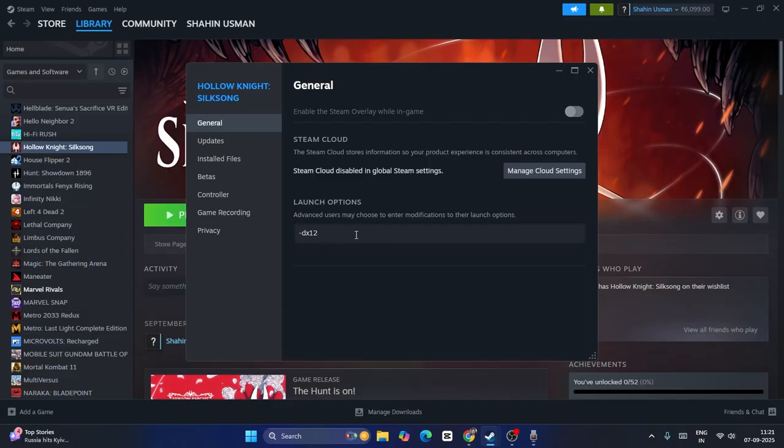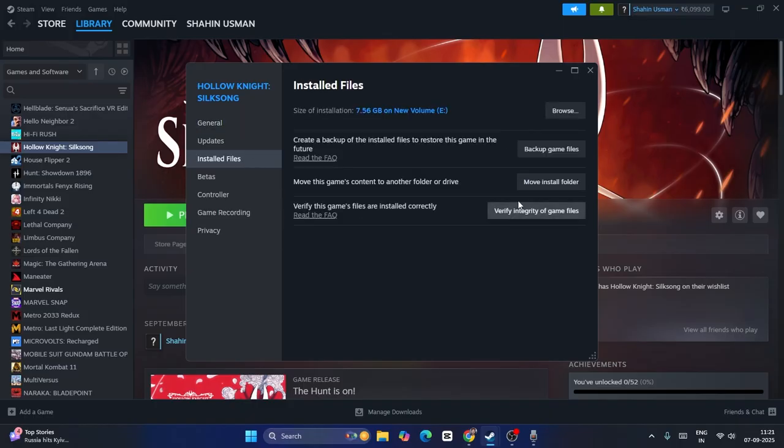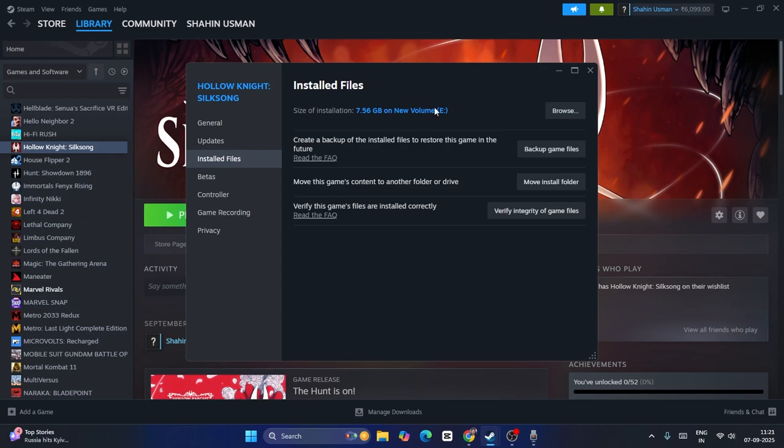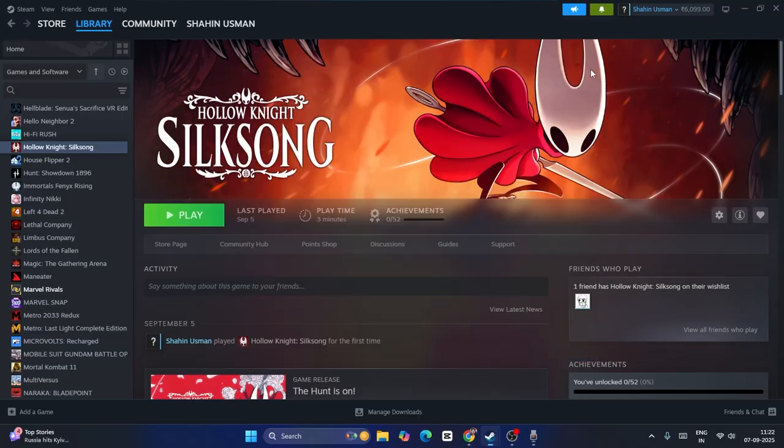Still, if it's not working, you can go back to the installed files and there is an option called verify integrity of game files, which is all about cross-checking every single file of the game. If any files are corrupted or missing, all these kinds of issues will be fixed by this particular step. So just go for verify integrity of game files, then check with the game and that might work.